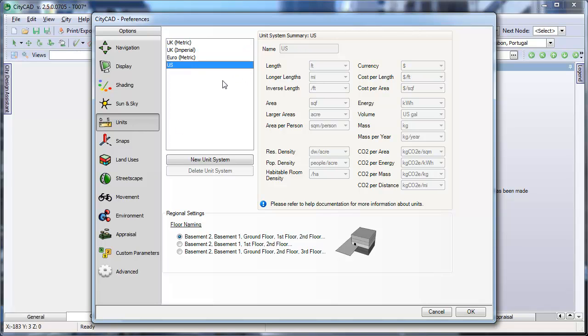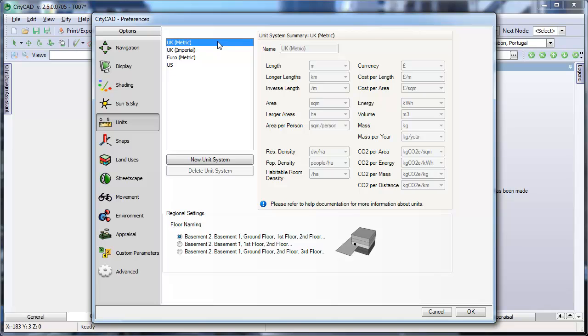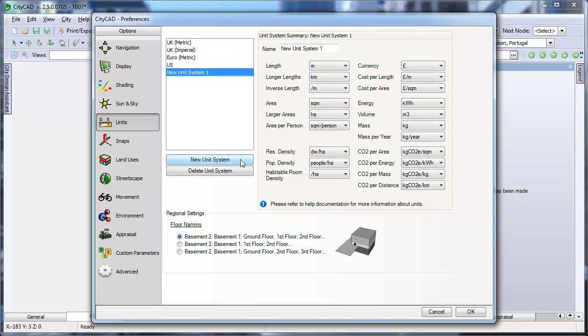If you want to create a custom unit system, first click on the preset system that you want to base your new one on. In this example, let's say we want to use the UK metric system, but want to measure long distances in miles. Click on UK metric, and then click on New Unit System. You can give your new system a name, My Unit System, and then choose whichever units you want to use.